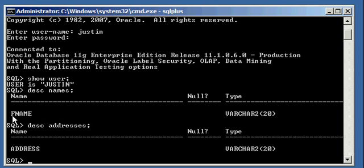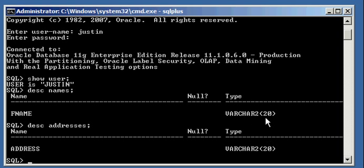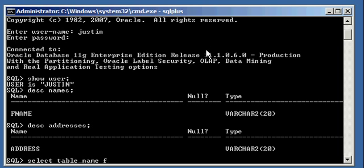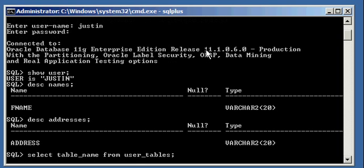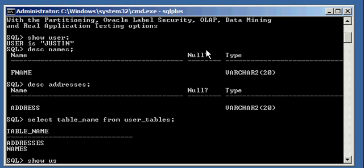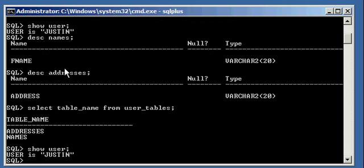Names has column F name, addresses has column address, and both of them have the same data types, variable character 20. So, if I do a select space table underscore name from user underscore tables, I will see that user Justin owns table addresses and names.